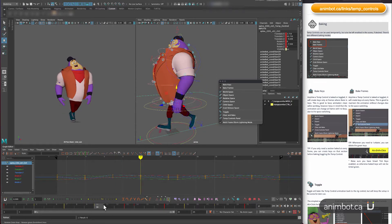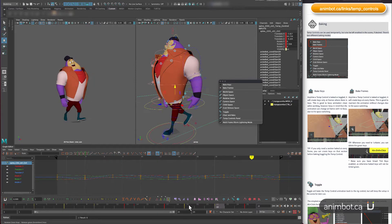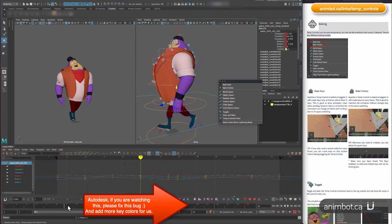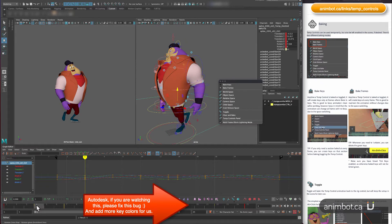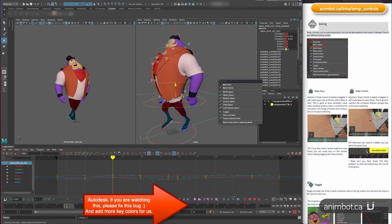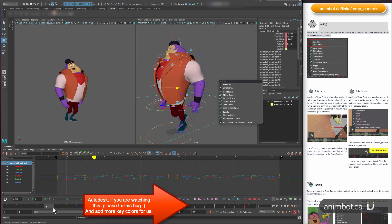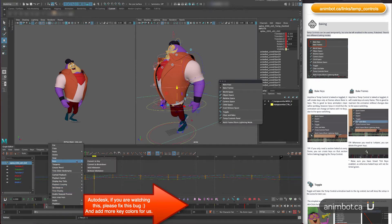As you might have noticed, Maya showed up some green keys on top of the yellow ones. That's a Maya bug that was introduced in 2020 and then never fixed. So those keys are actually yellow, they just turn green.